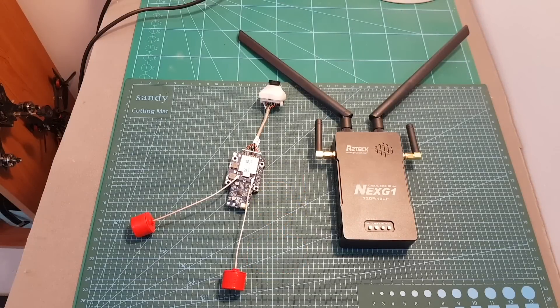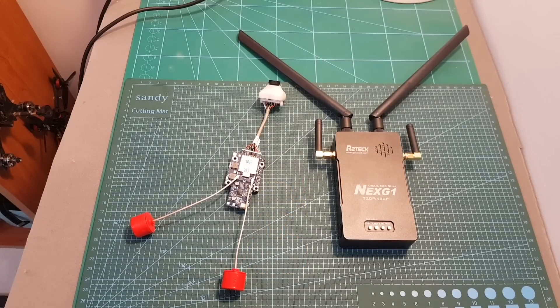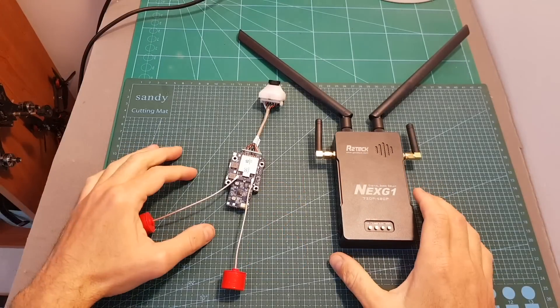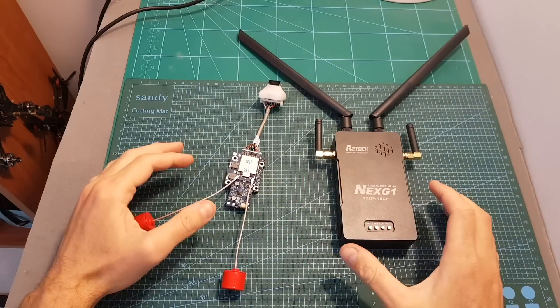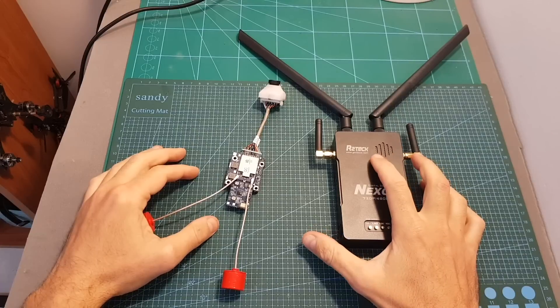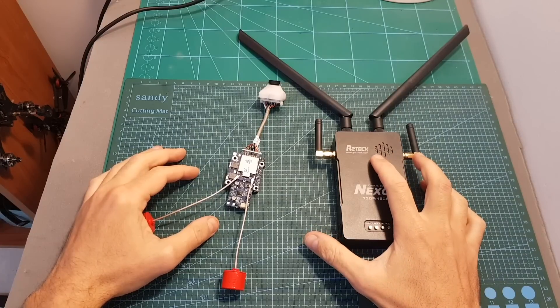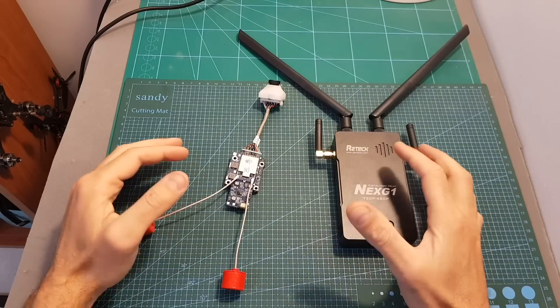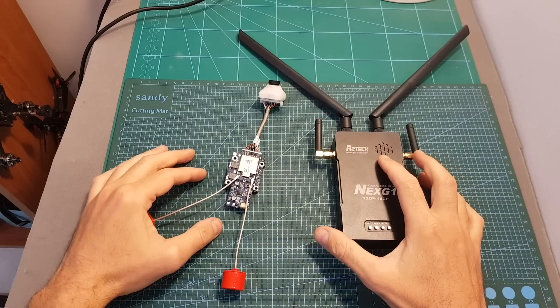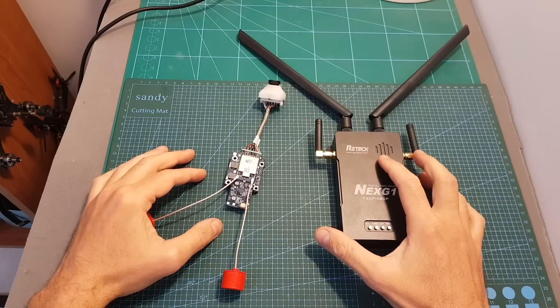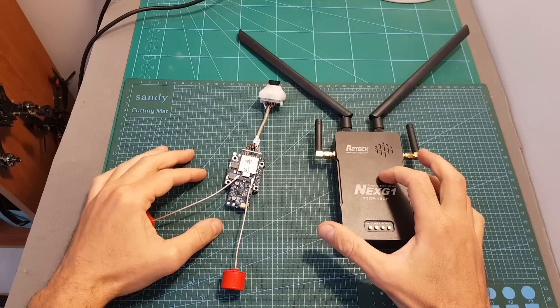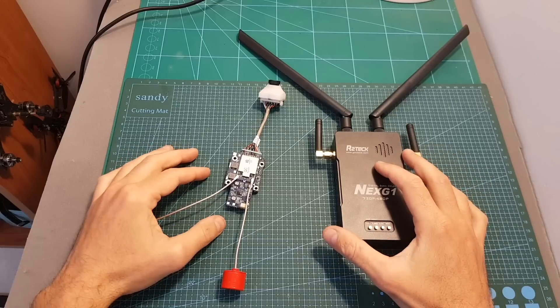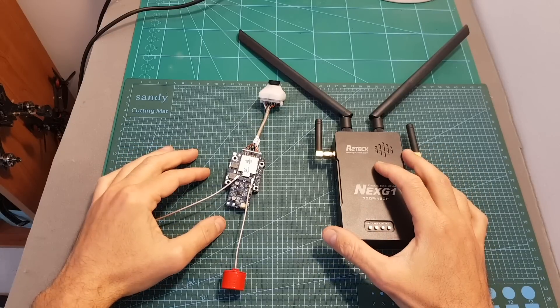Hello guys and welcome back to my channel. Today in this video I'm going to check the Next G1 HD FPV system from Autotech. Autotech is a company that specializes in HD transmission systems and the Next G1 was designed specially to target the racing drone market.